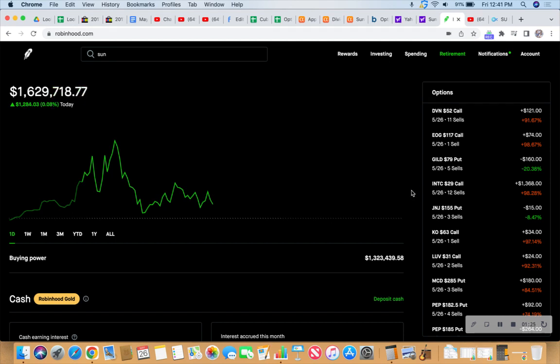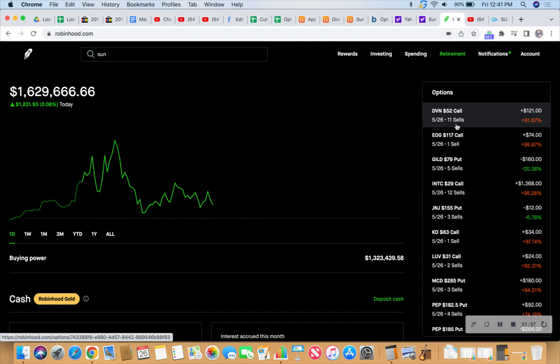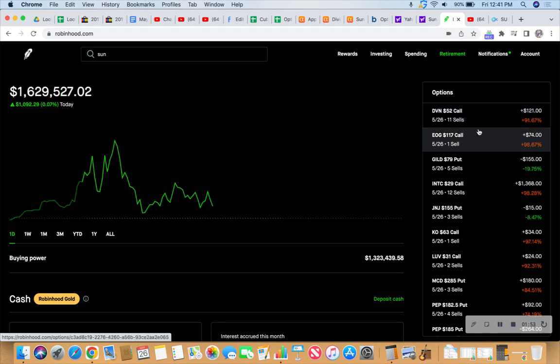Let's check the board here. Devon Energy, we've got 11 call contracts covered, and the calls are currently at about 92% profit, so we'll let those ride out into the sunset. Devon down a little bit today, just over 47 bucks. EOG Resources sitting pretty, just about 100% profit, so we'll be taking a look at that.